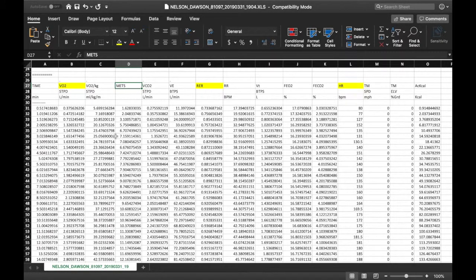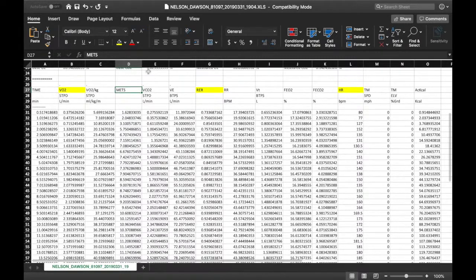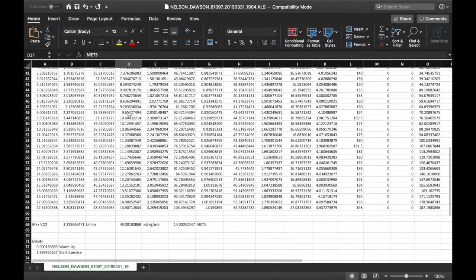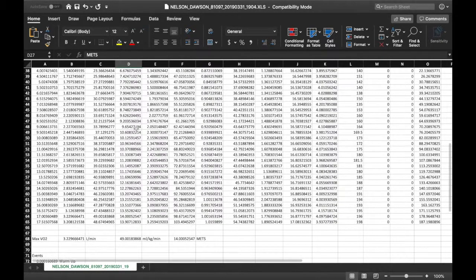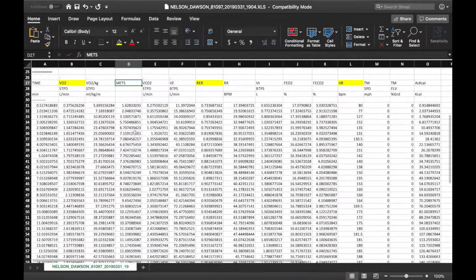Next is METs. METs is really cool because a lot of ellipticals, treadmills, and different machines at the gym will actually have a MET calculator on the display. So if you do a VO2 max test on a client and want to prescribe a level of intensity for them to work at, METs is a really good way to do that. Heart rate would also be a good way to prescribe intensity.